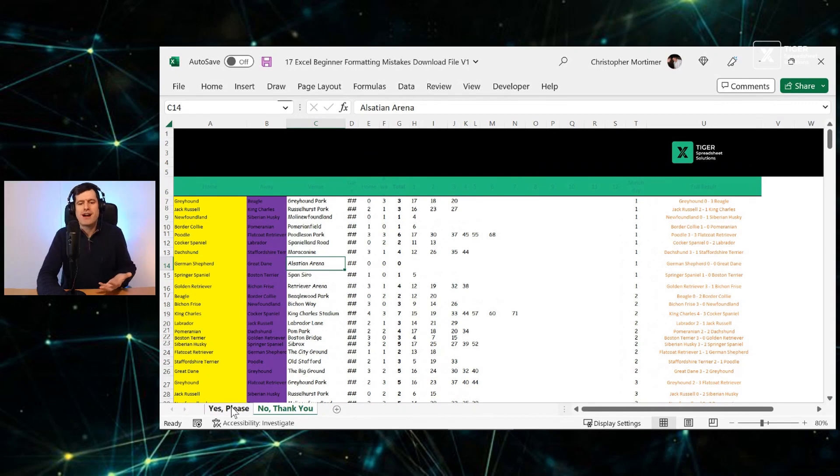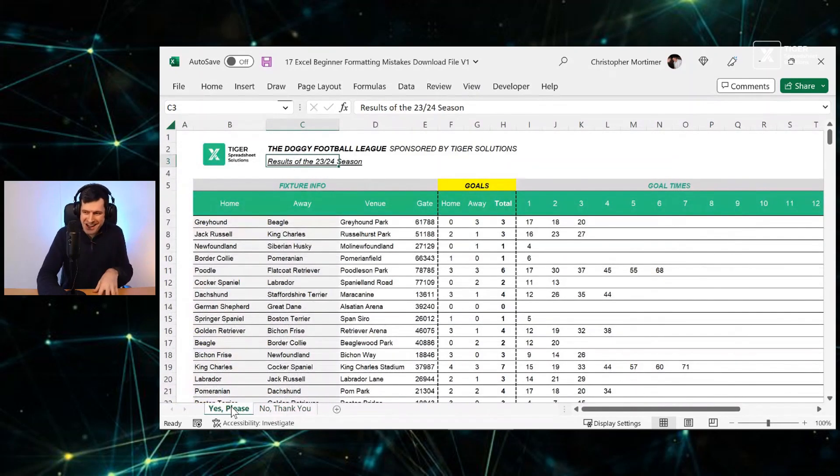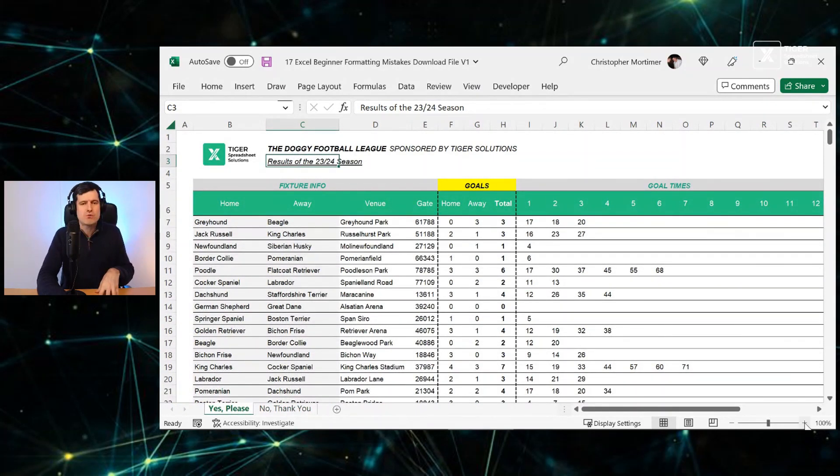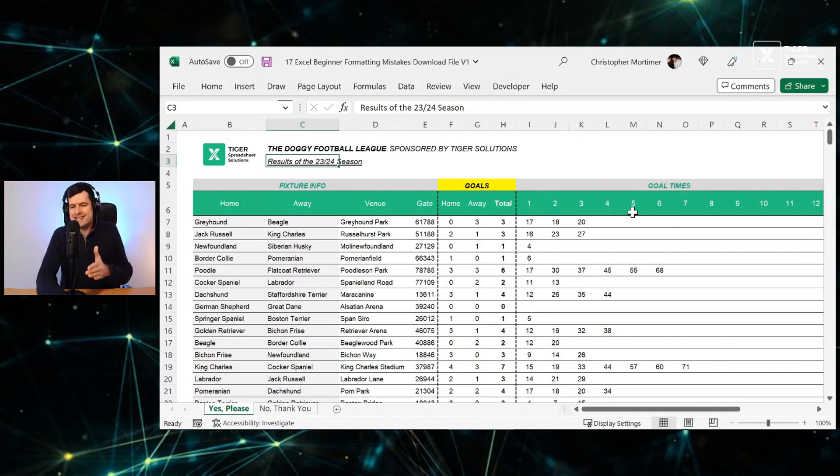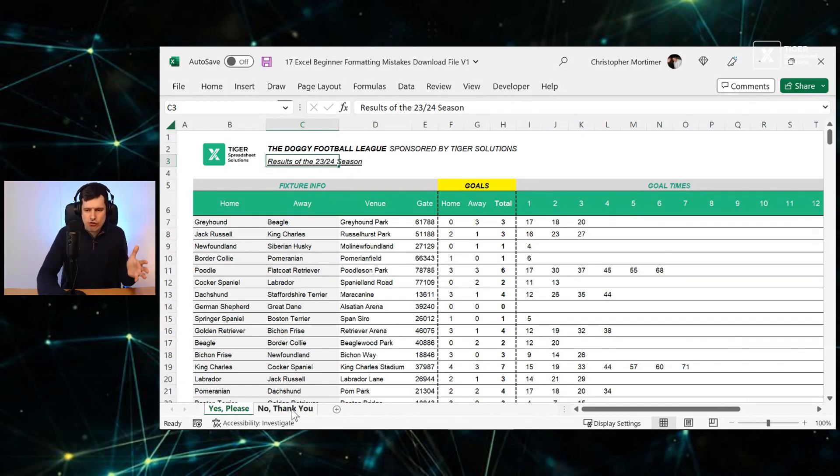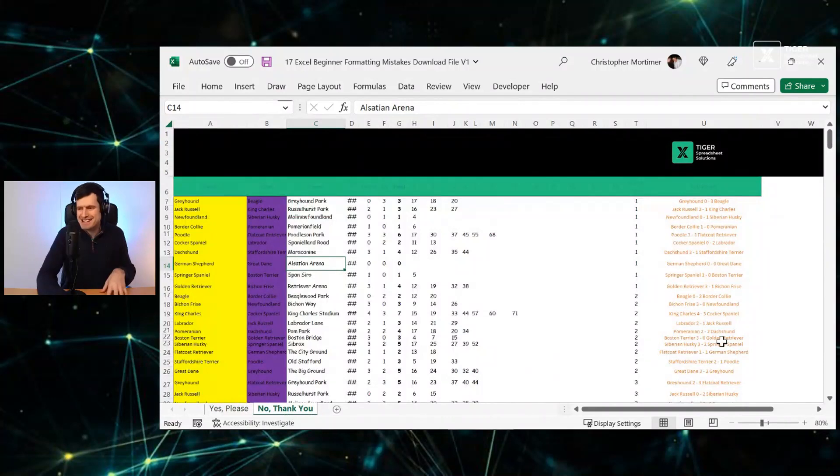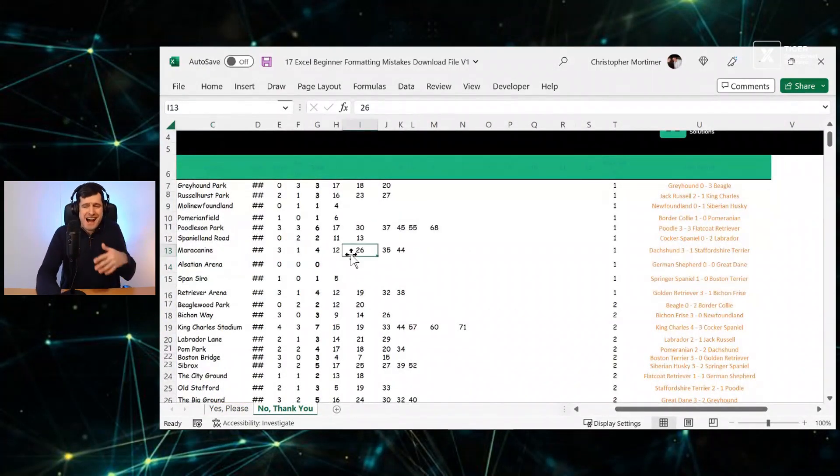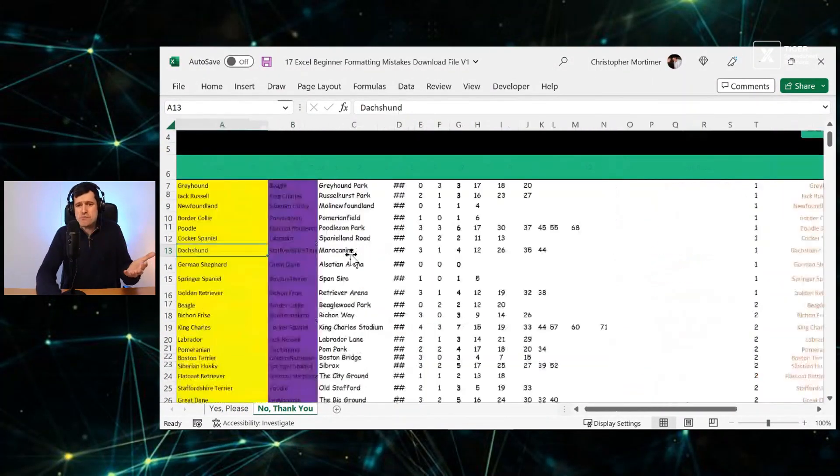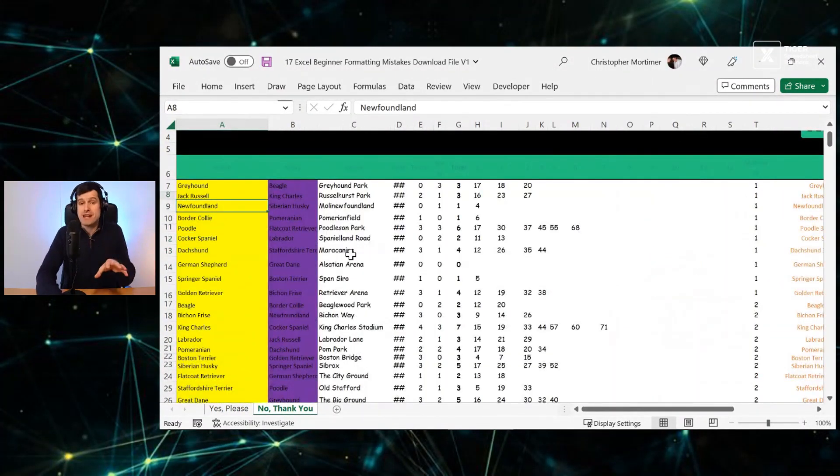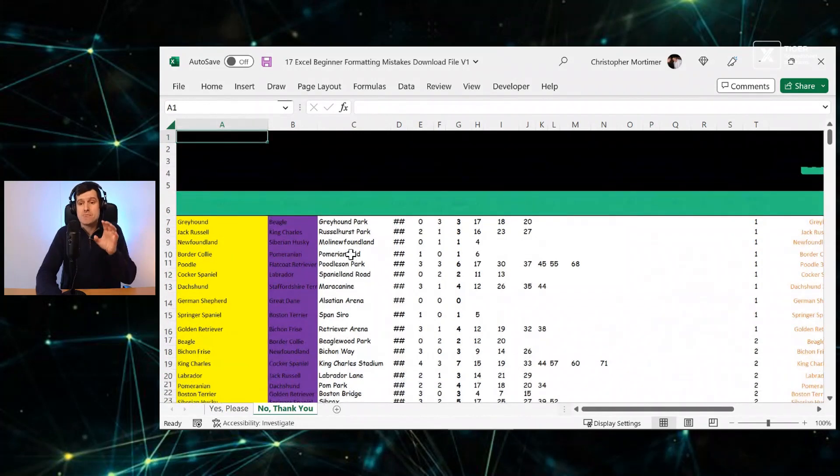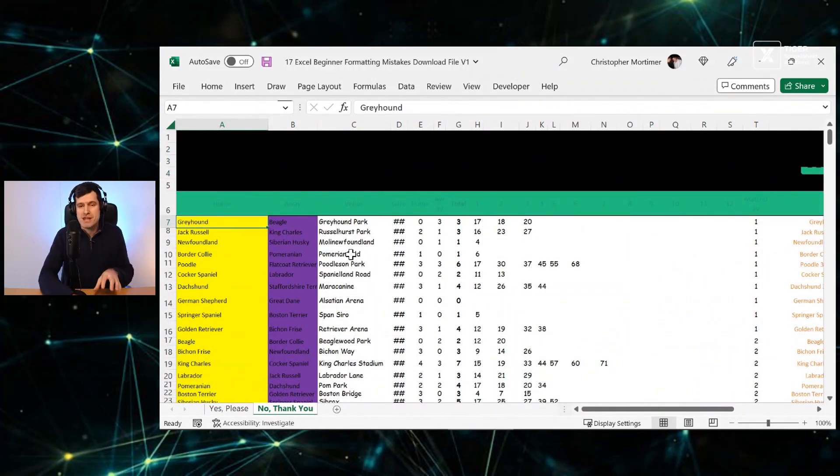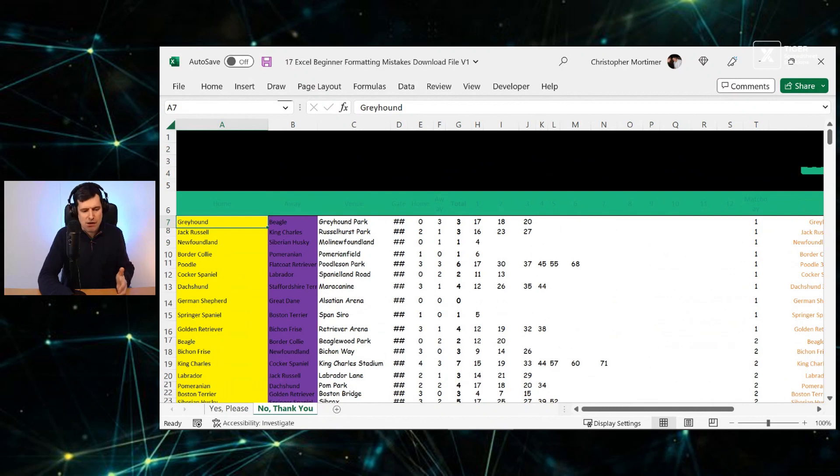What about Zoom level? I highly, highly, highly recommend you always work at 100% Zoom level. This is going to give you a sense of consistency across sheets and indeed across files. And you might say, well, Chris, I need to show more information. You've got to make some decisions. Make some decisions about what information you really need and then keep it at 100% Zoom levels.